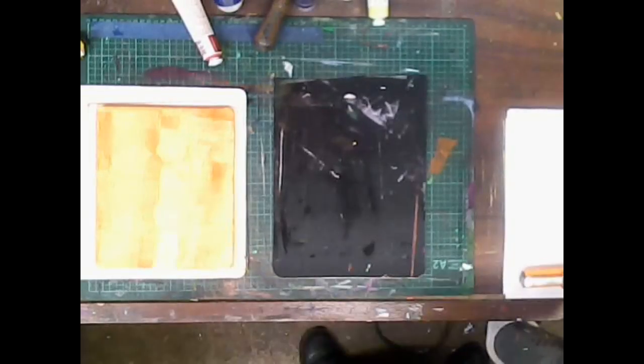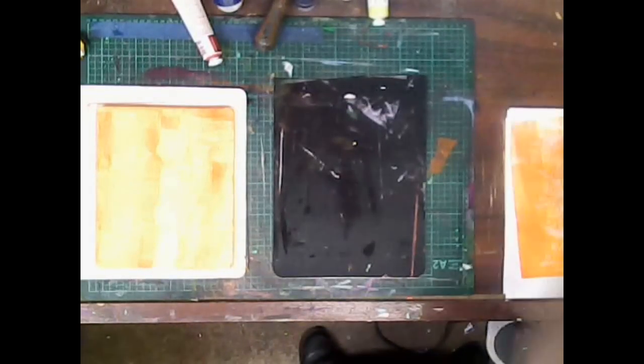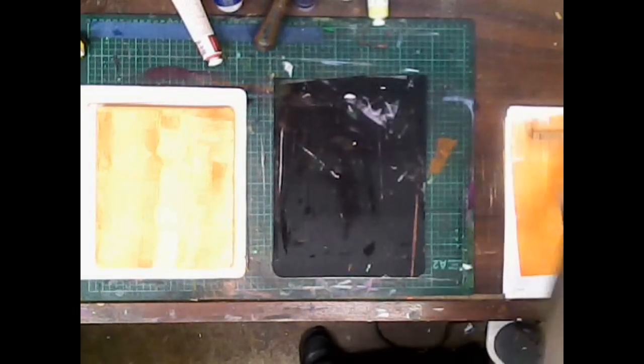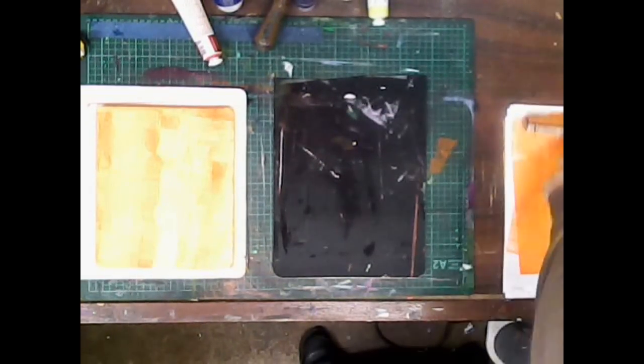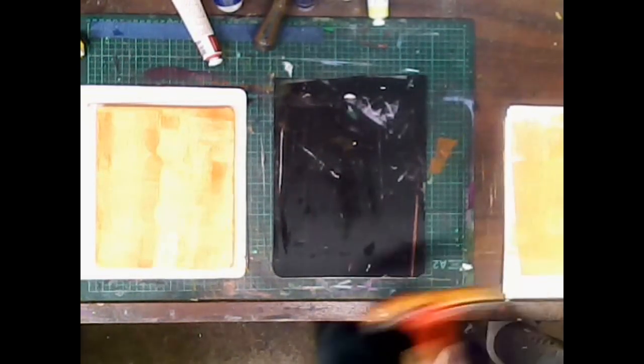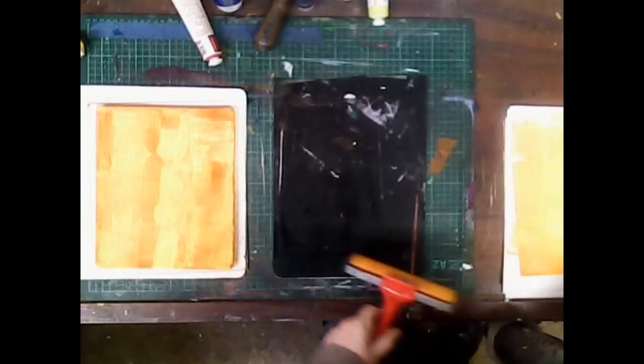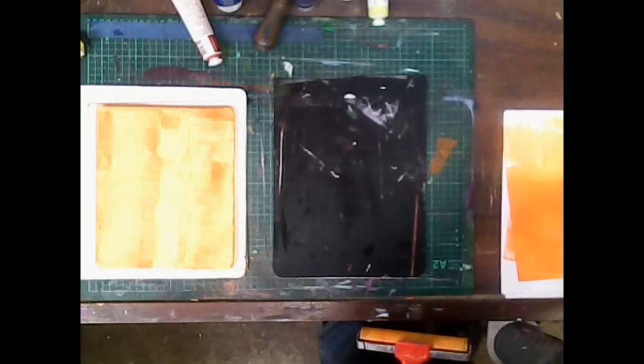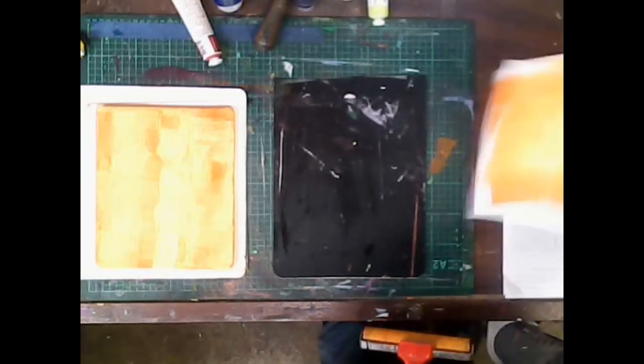Then I clean off on the scrap paper. This brayer has tons of paint on it so you'll see that I actually get another piece of paper and brayer off on that.